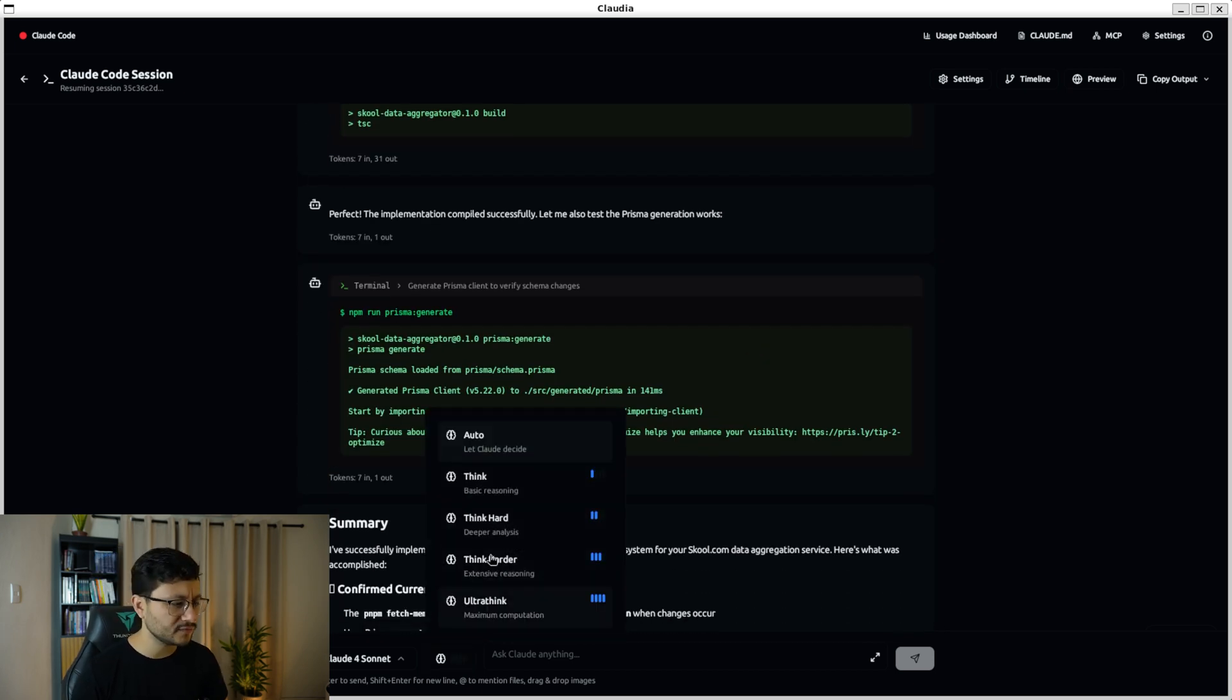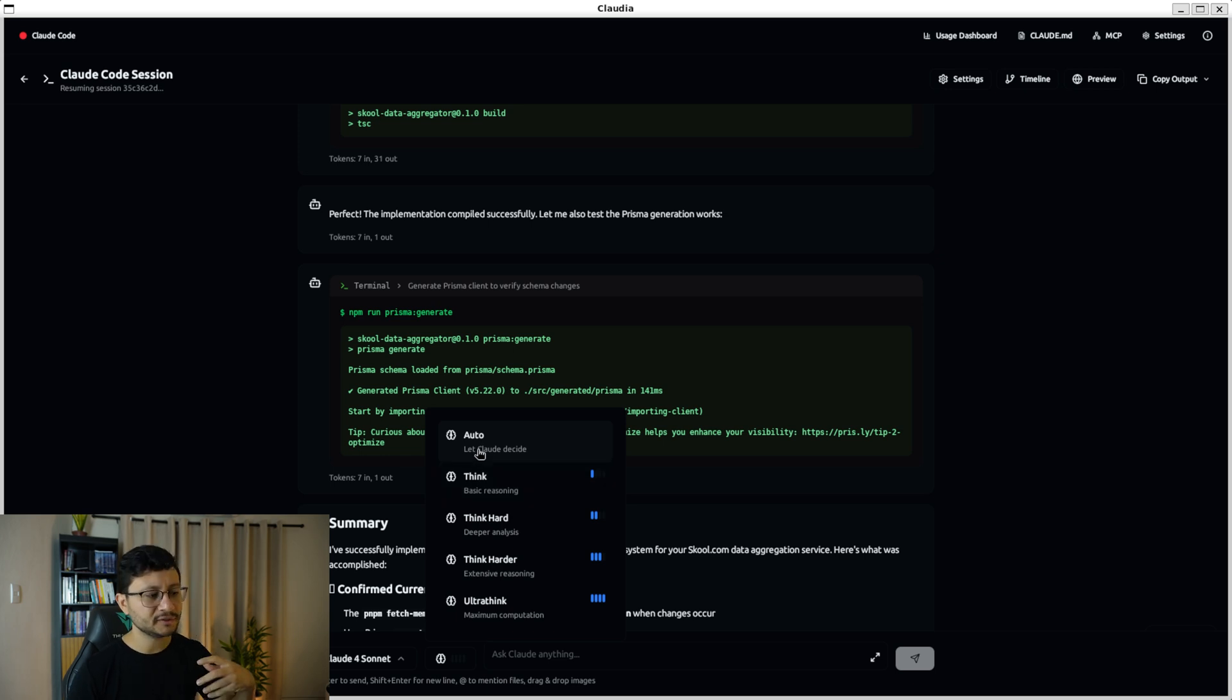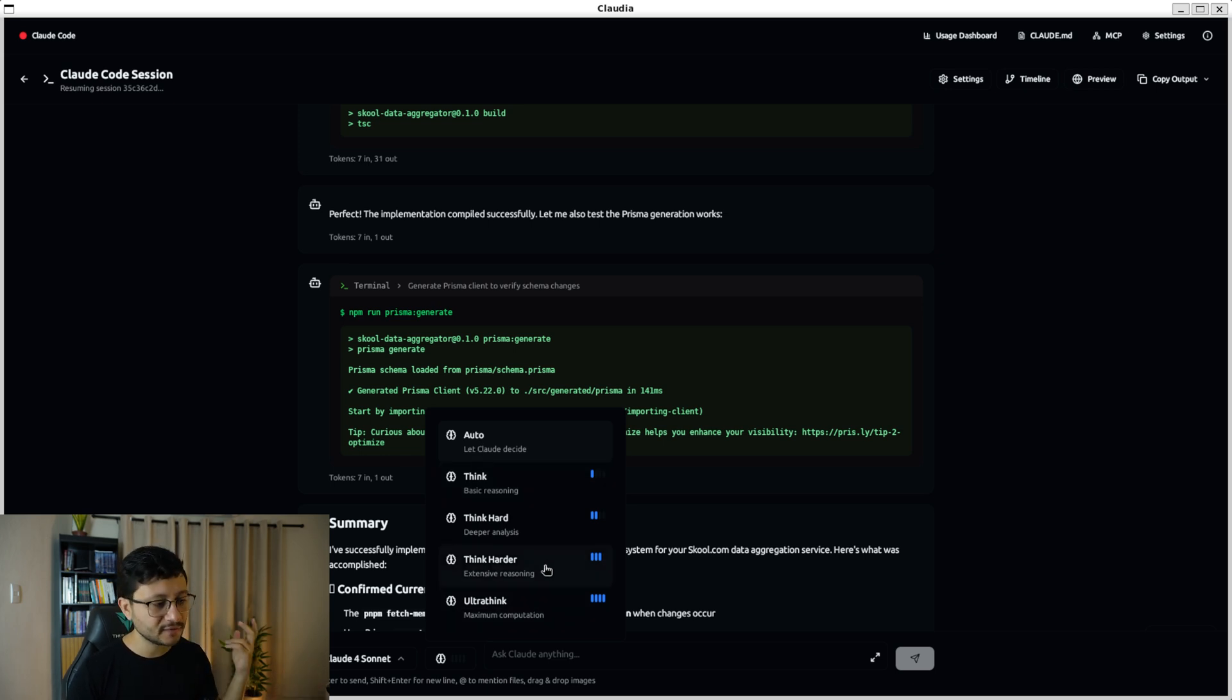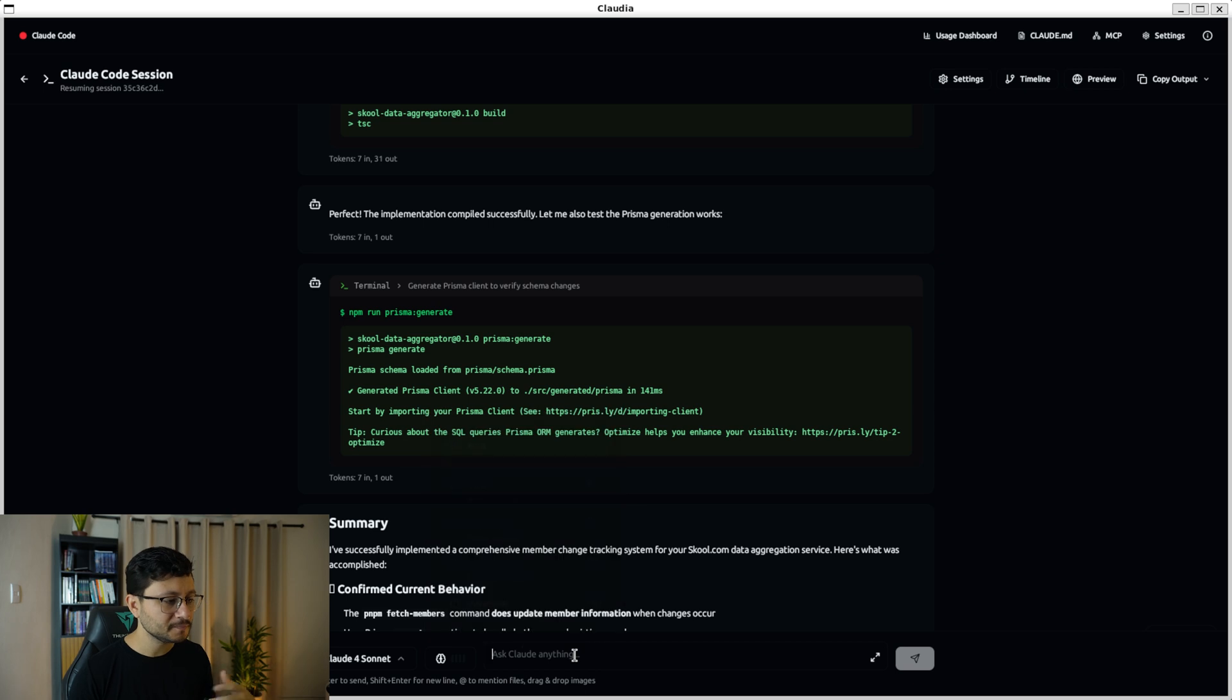You also have this feature down here where you can decide if it should use basic reasoning, deeper analysis, extensive reasoning, maximum computation. Haven't used that yet, but it seems pretty awesome.